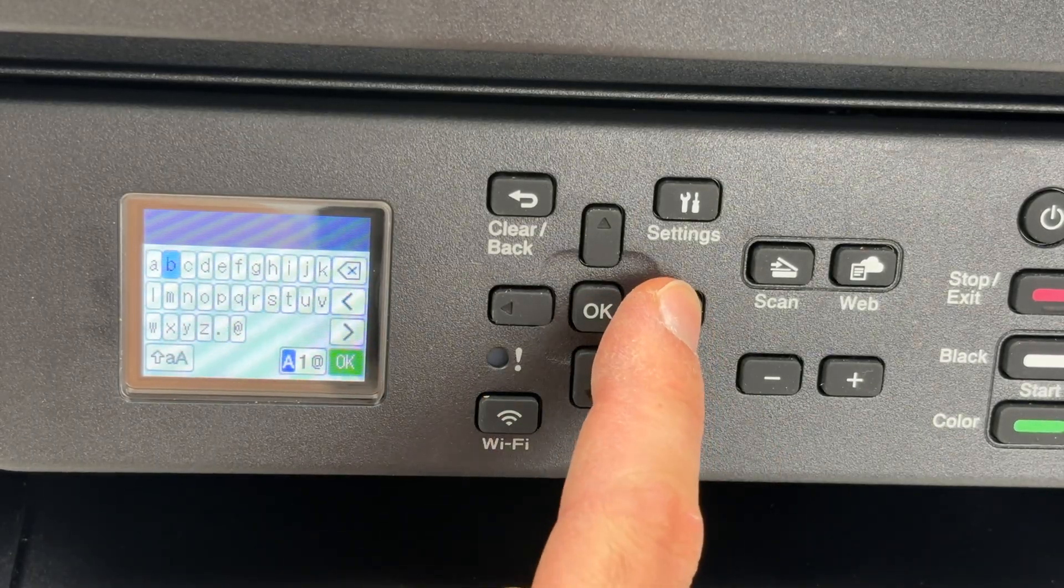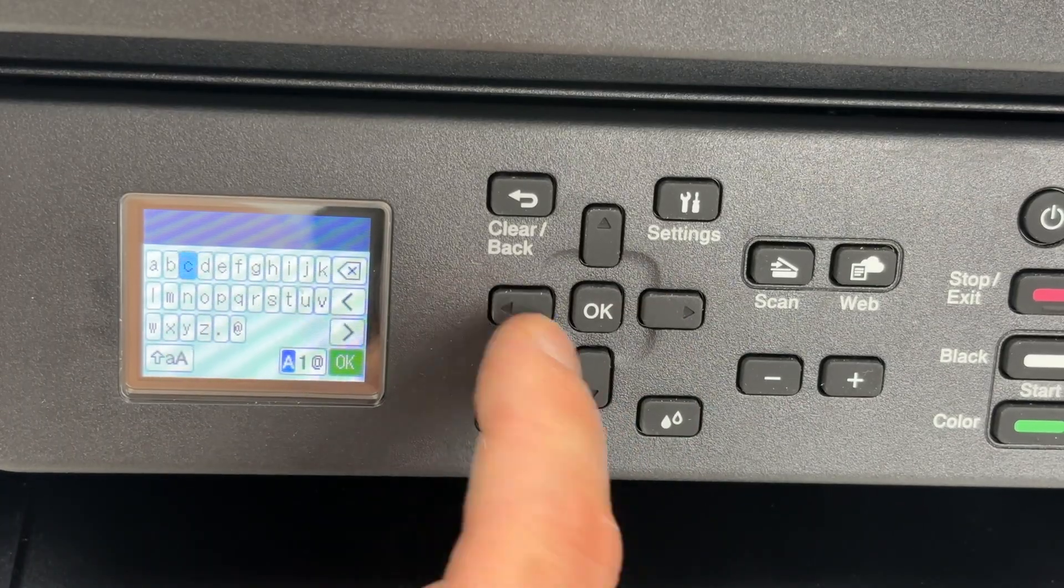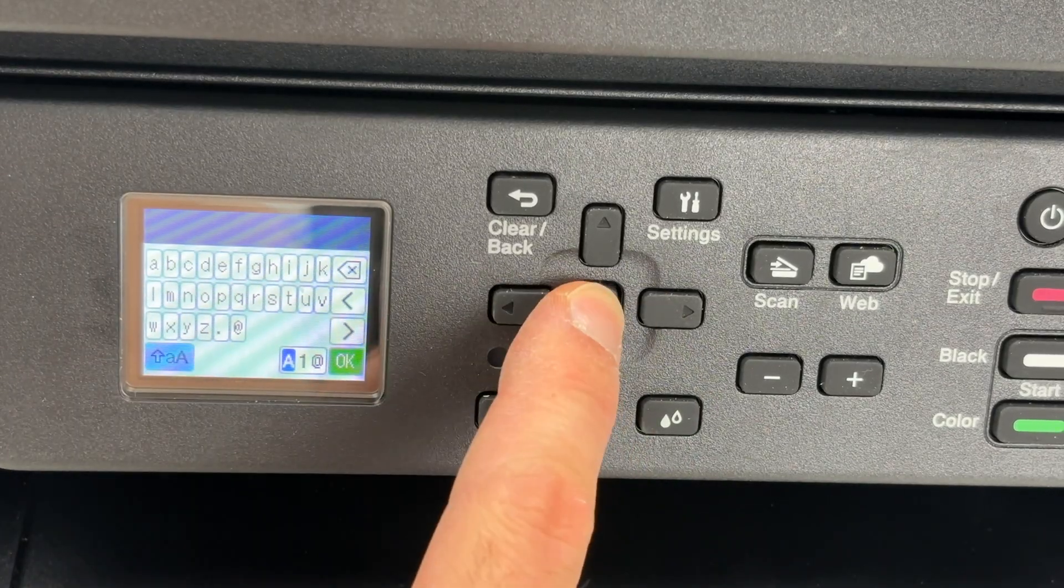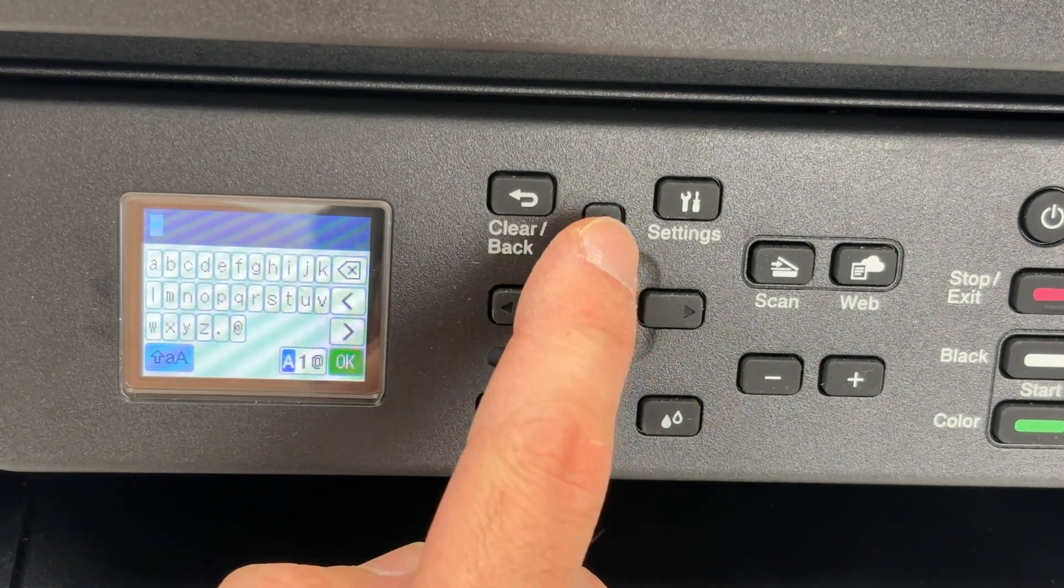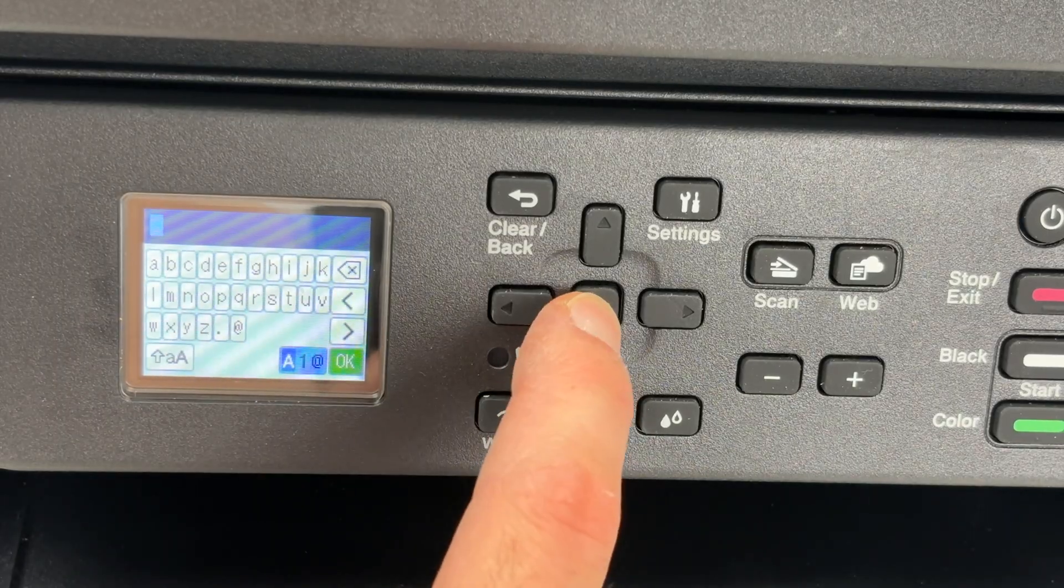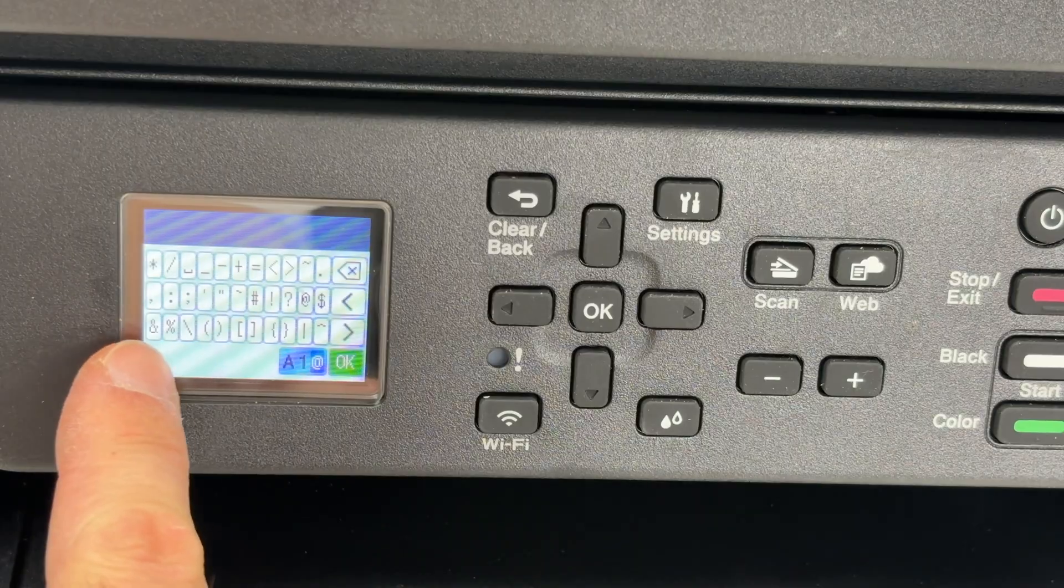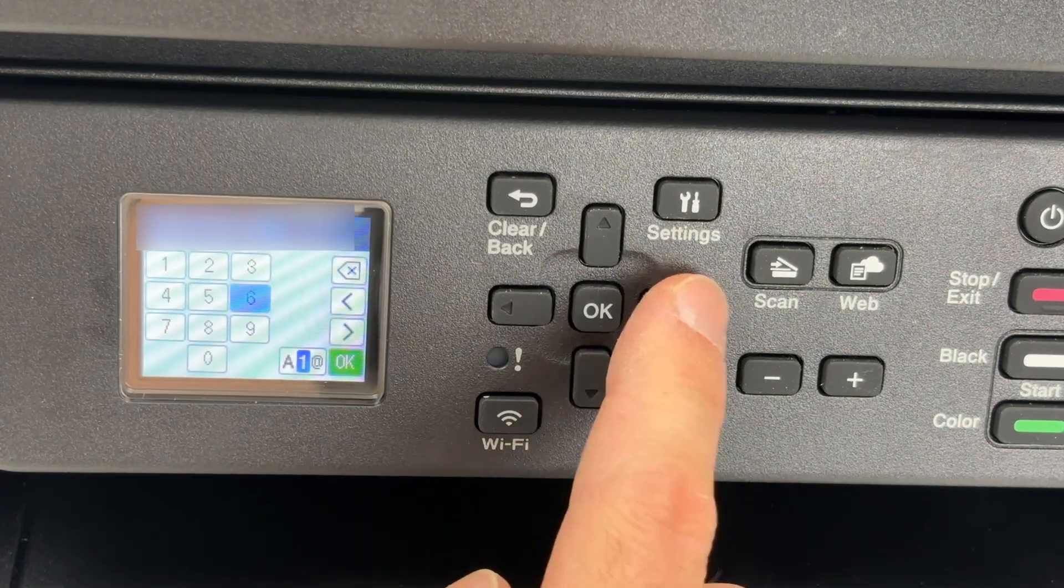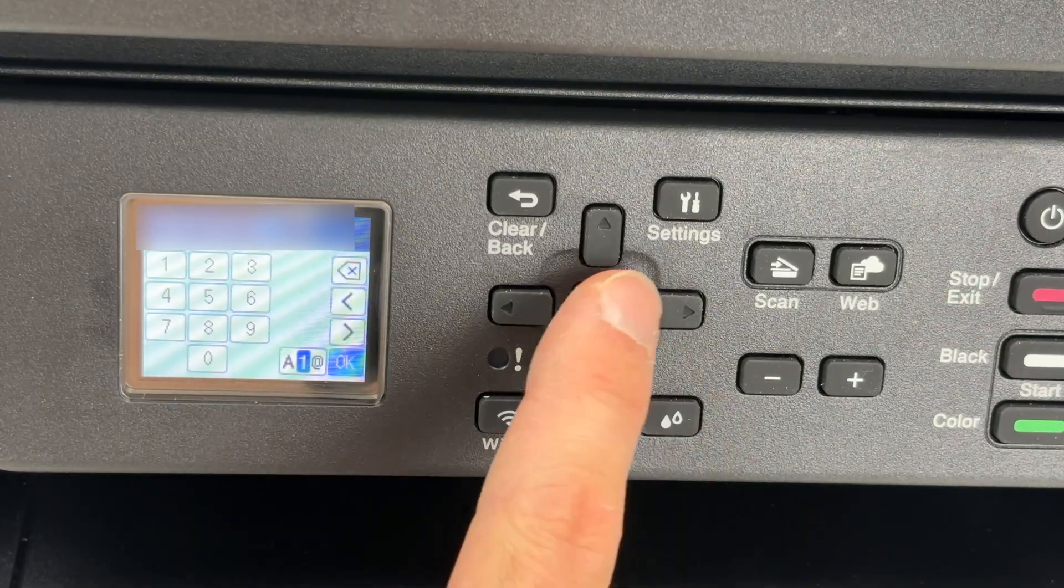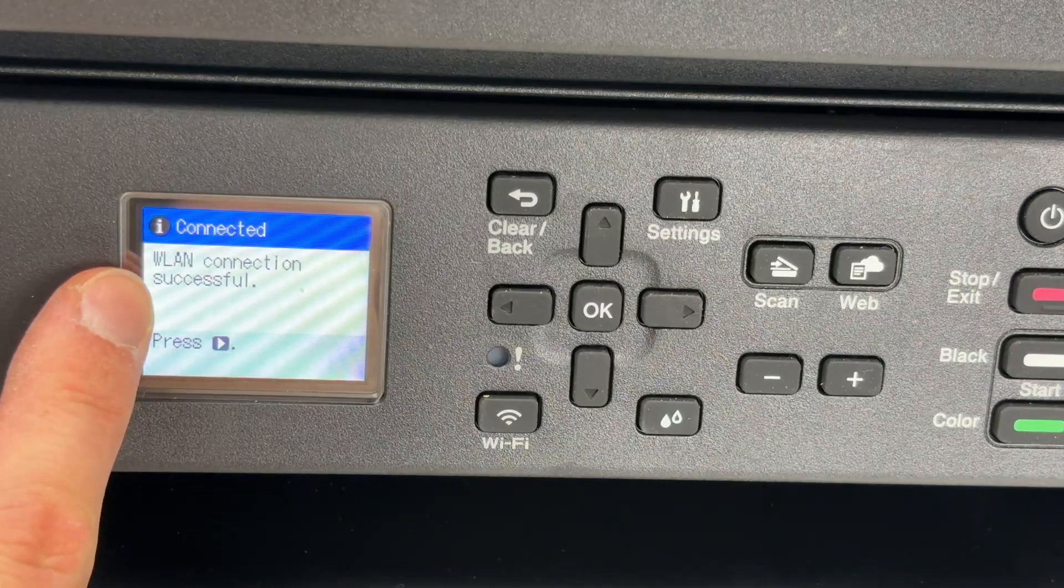Now it's time to type the password of your Wi-Fi. If your password has capital letters, go to the lower left side, press OK and everything will change to capital letters. If you have numbers, select this icon over here and it will switch to numbers. Press again and it will switch to symbols. Once you have typed the password, select OK and press OK as well. You're going to get connected.